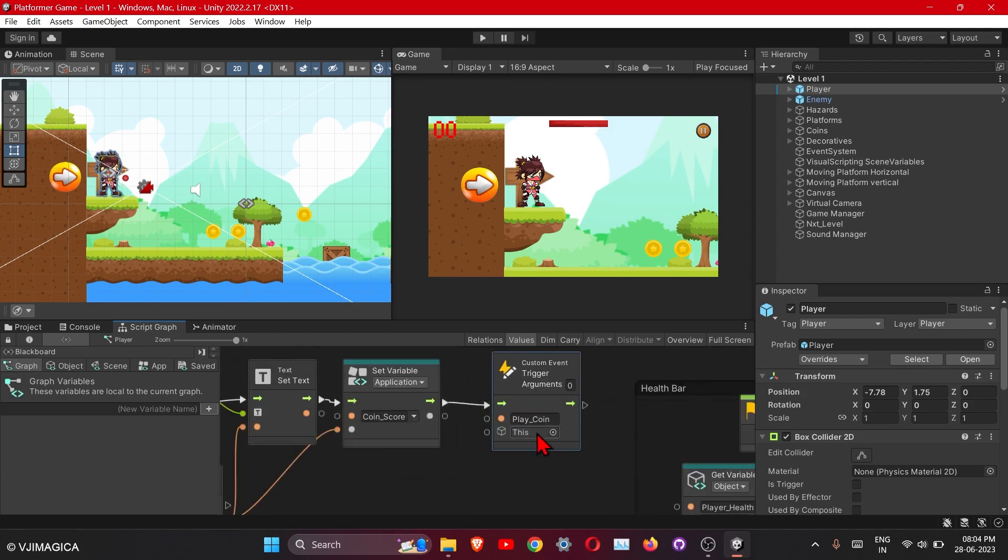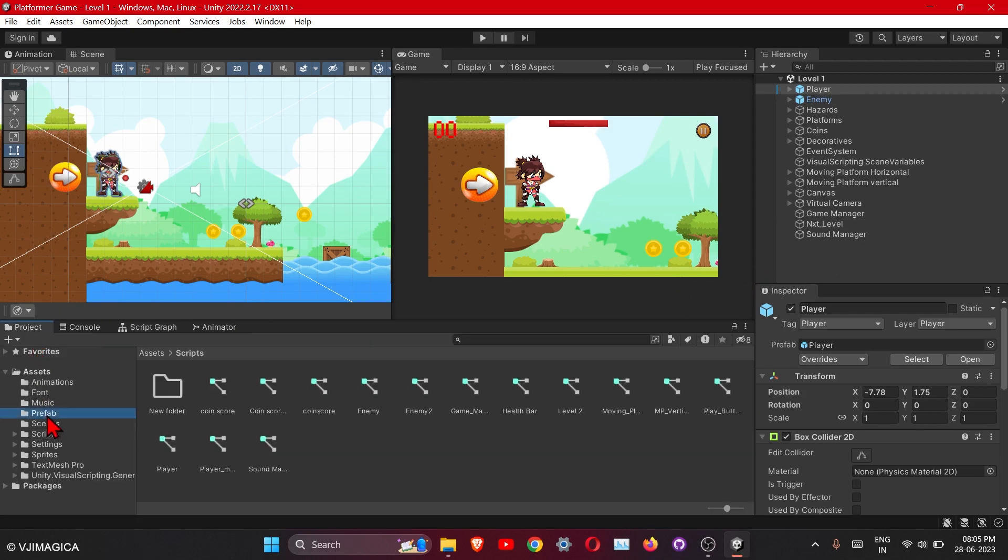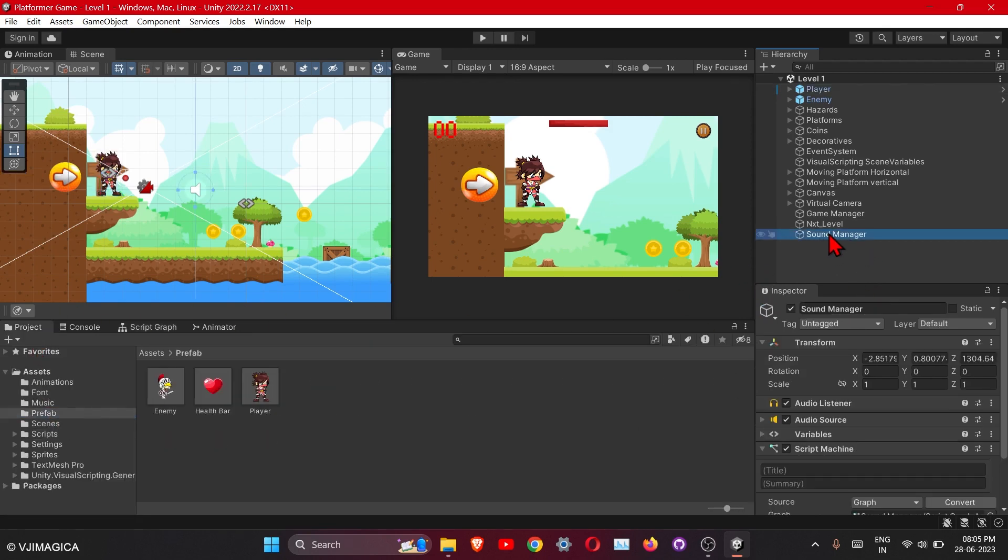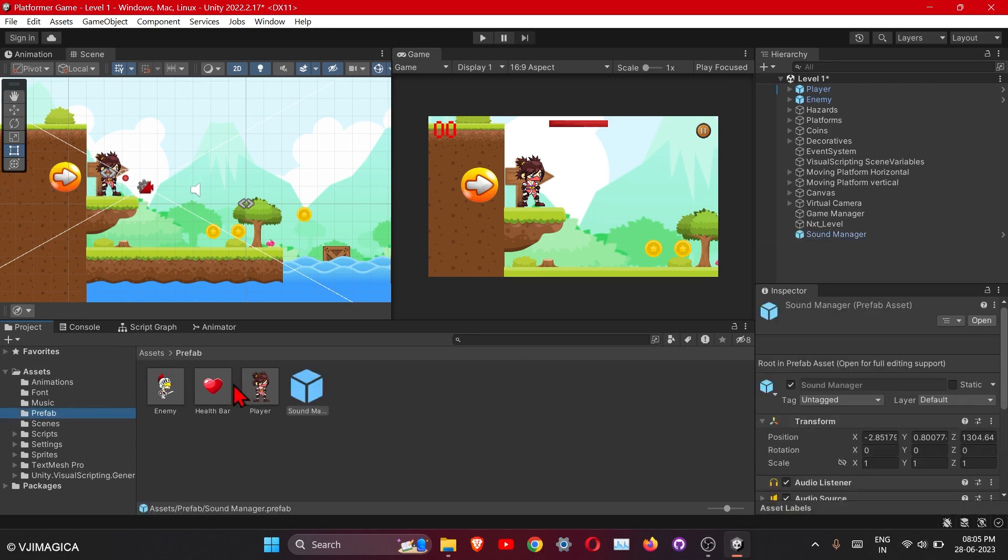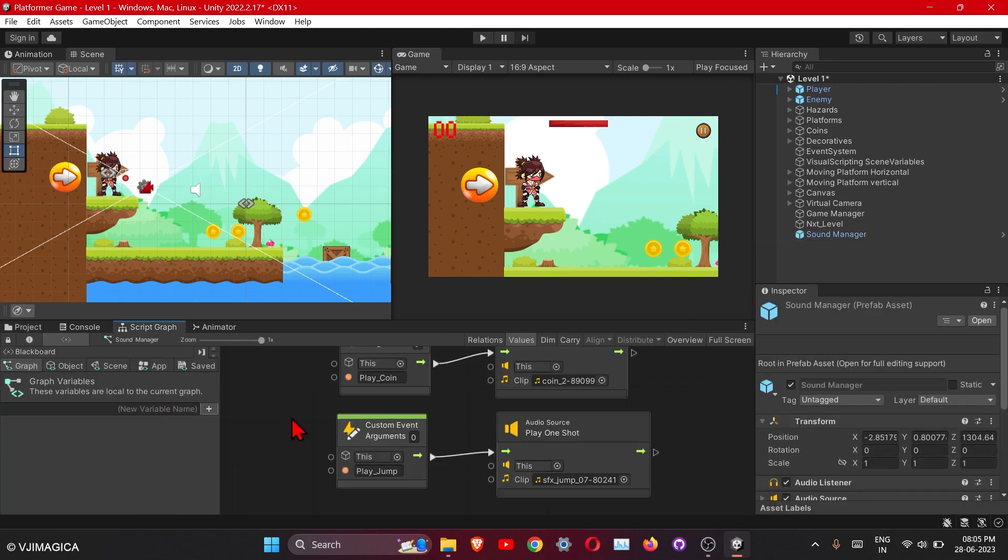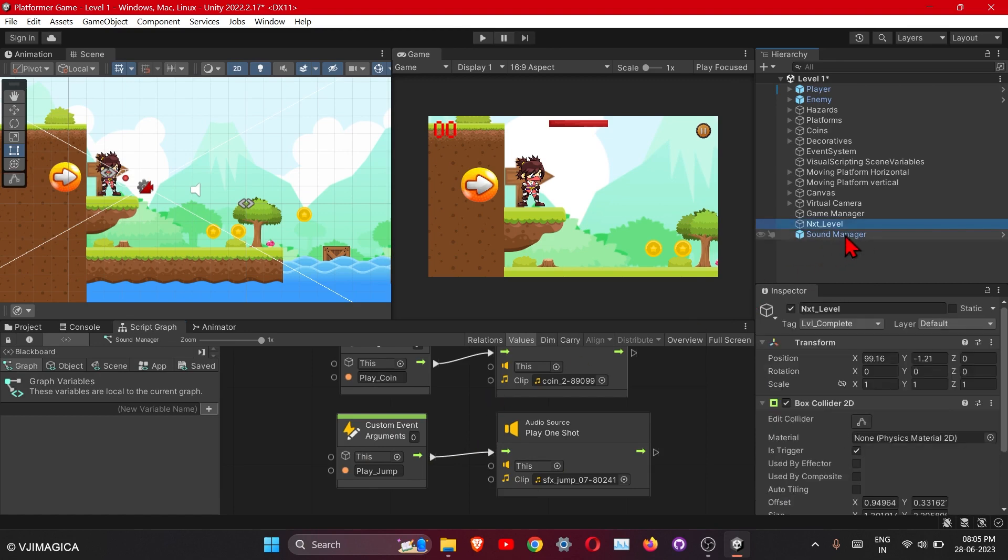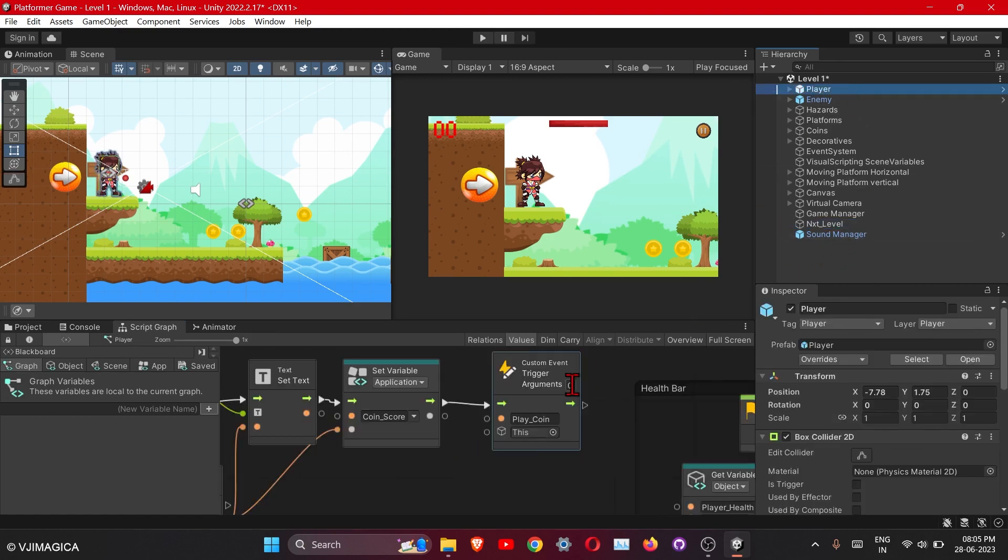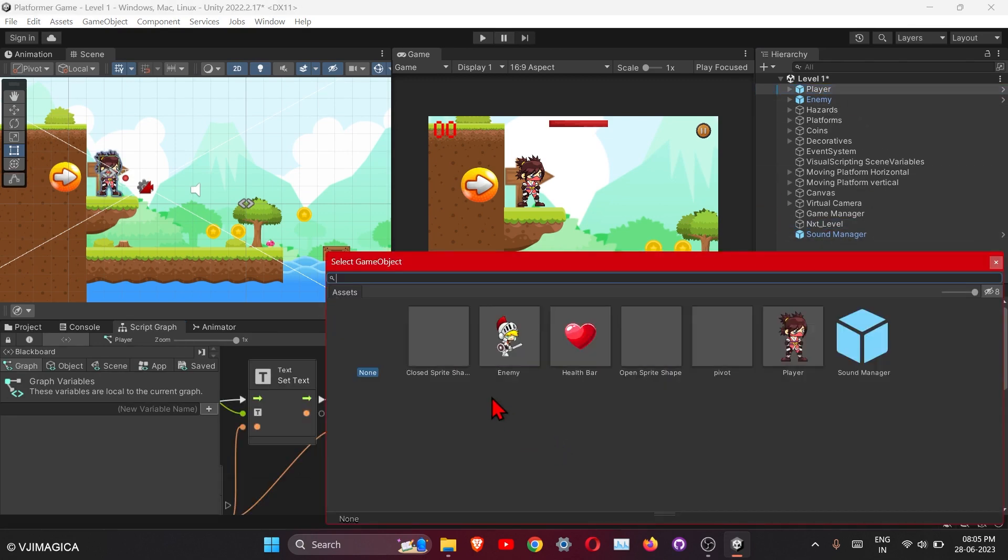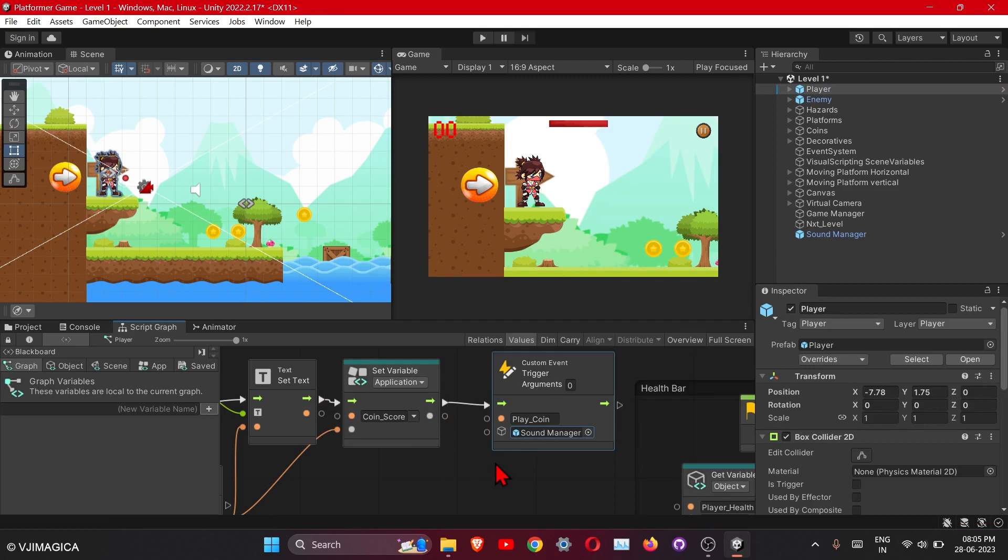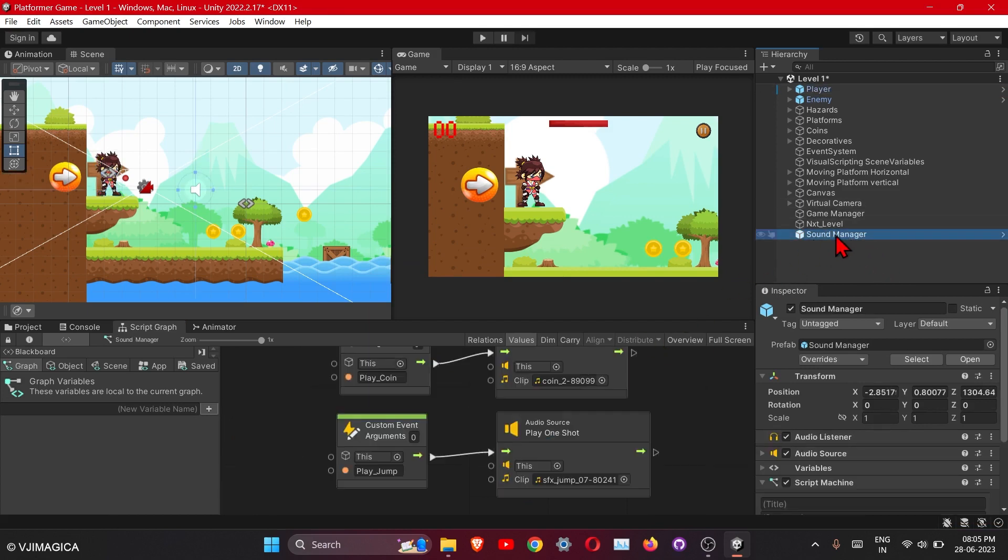Here we will need to define our sound manager, so for that we need to create the prefab of it. So just drag this into our prefab folder, okay. Here define it, also define it into the sound manager.